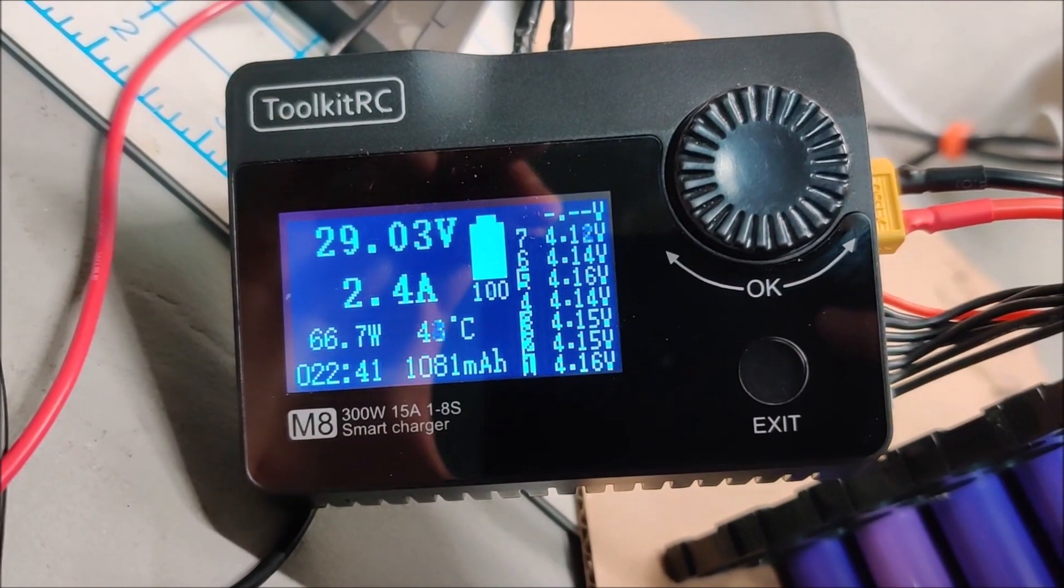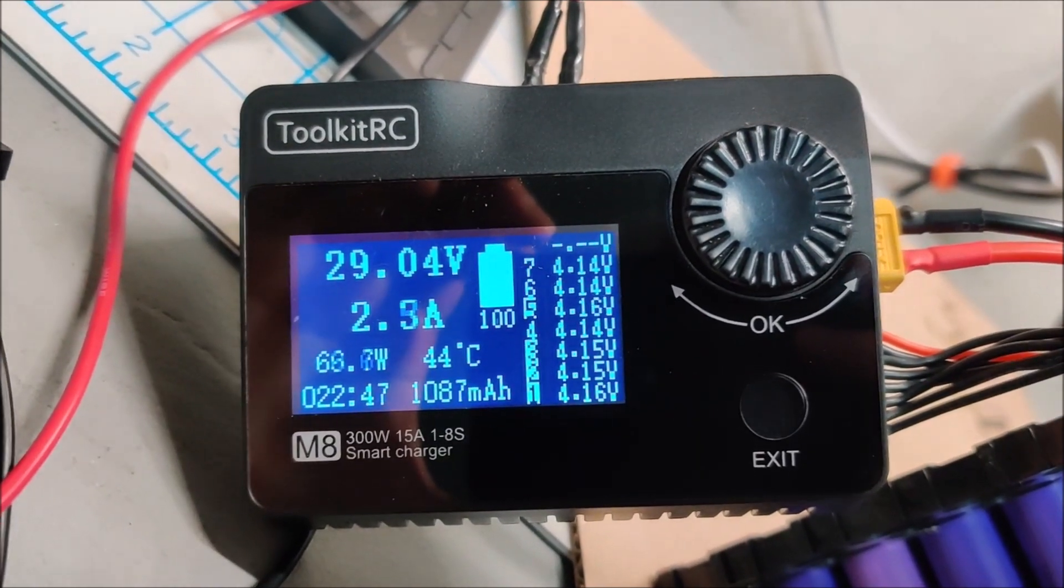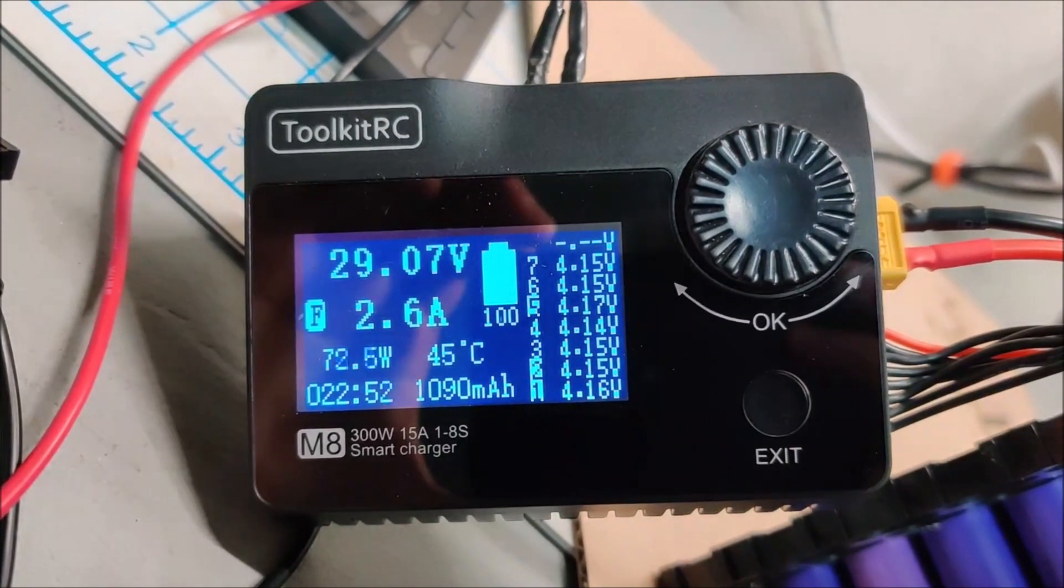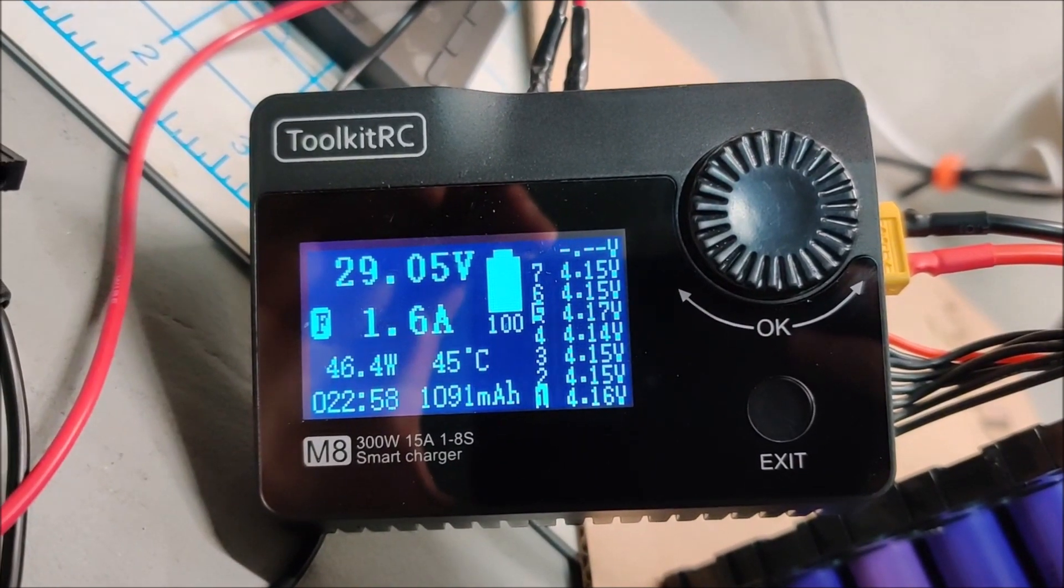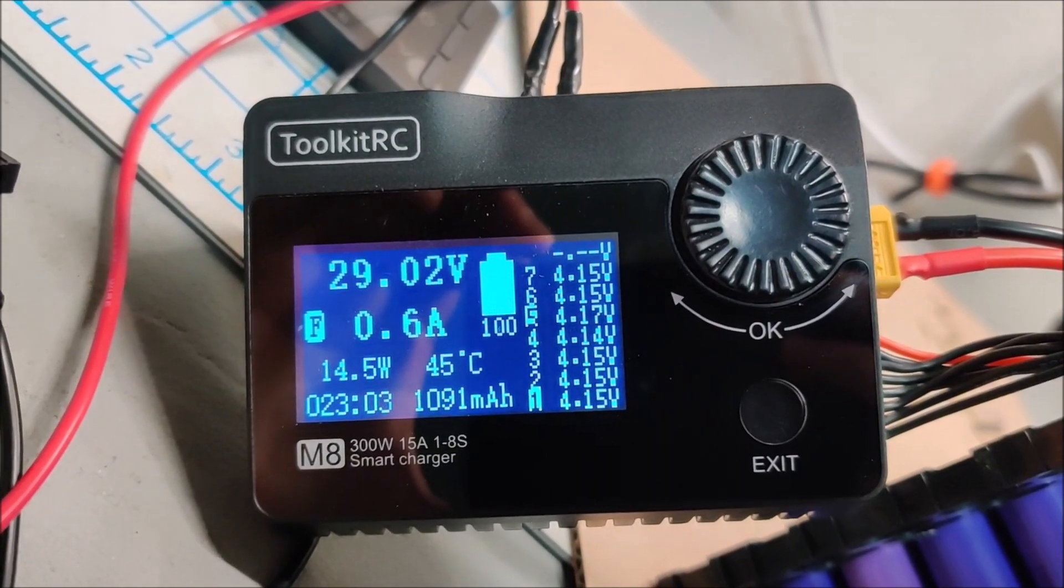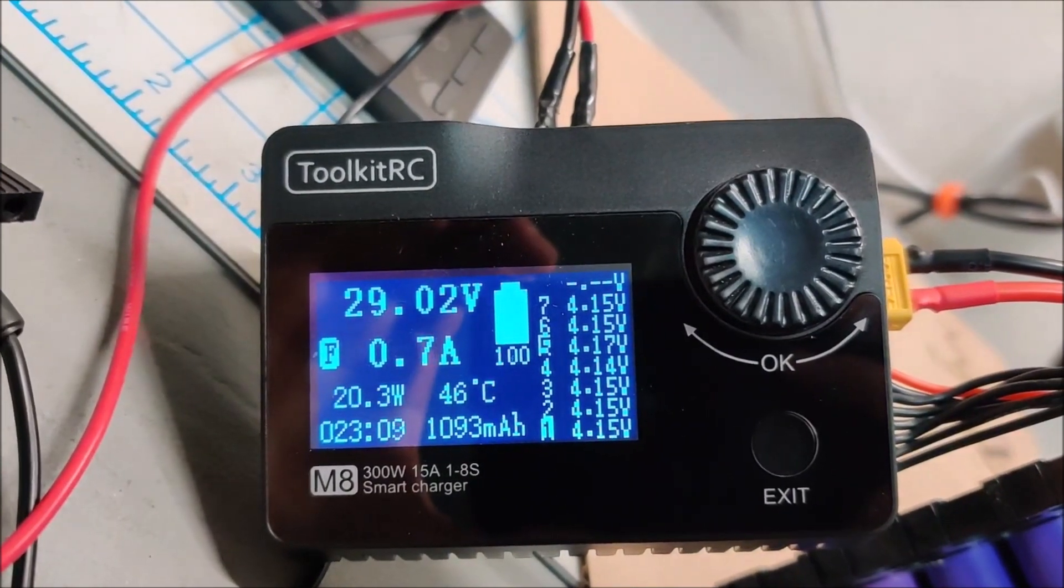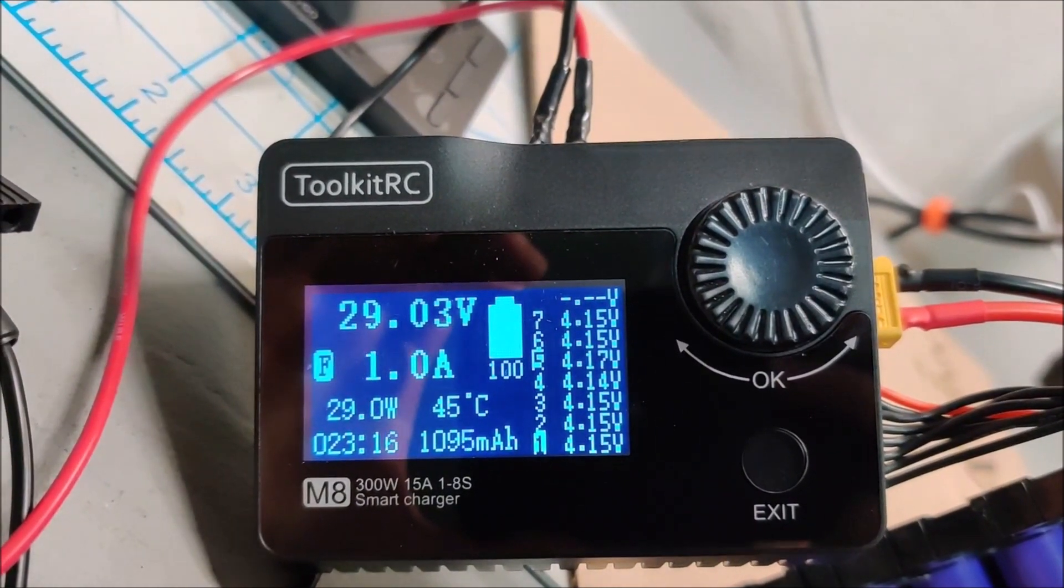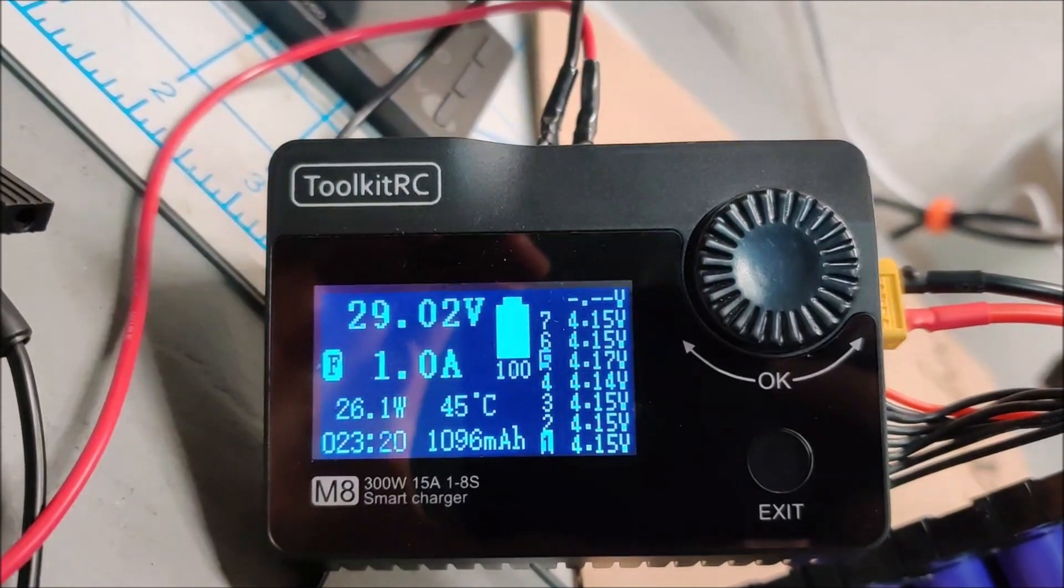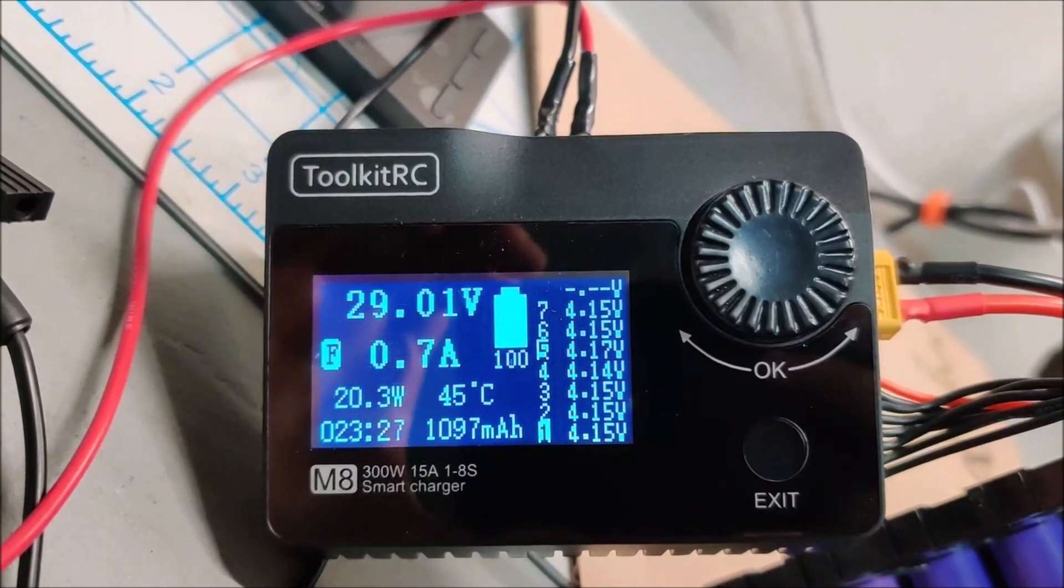By the way, this RC Toolkit charger is pretty cool. It is doing a top balance right now. The cells that have the white box around them are cells it is done charging, and the ones without a white box are the ones it is charging. So it visually indicates which ones it is balancing and which ones it is done balancing. You will see those boxes jump around as cells hit the 4.15 voltage that it is set for. It is pretty cool how it visually indicates which cells it is done charging.